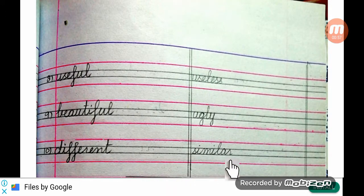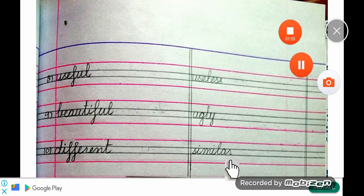ठीके बच्चो, आज के लिए इतना काफी है। इसको अपनी नीट राइटिंग में कॉपी में उतारना है, और इसको सीखना है।